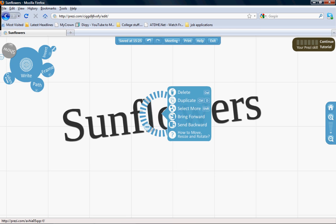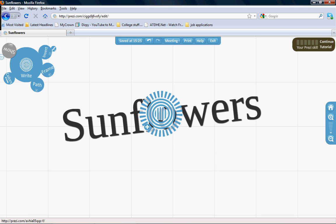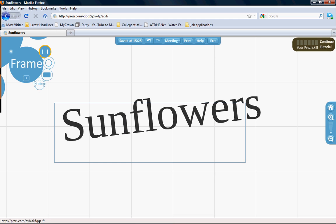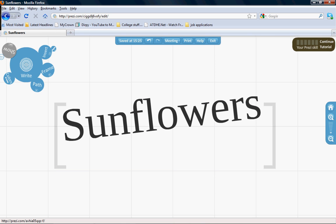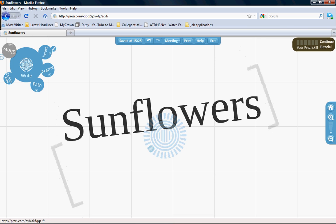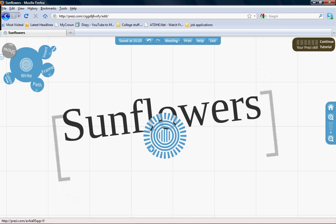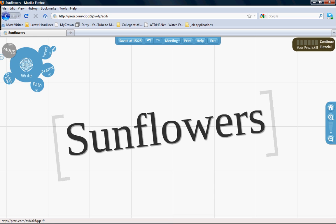This plus sign offers more options you can use: delete, duplicate, that kind of stuff. You can put a frame around here and adjust the size and angle.